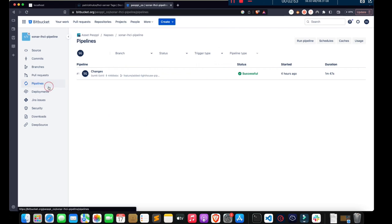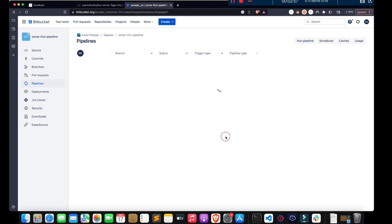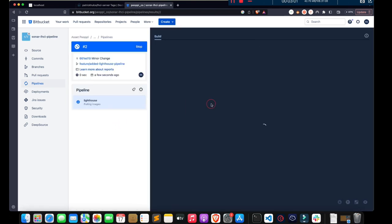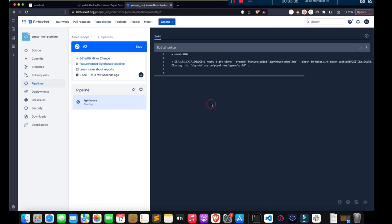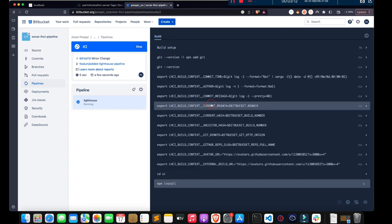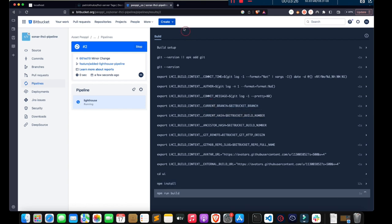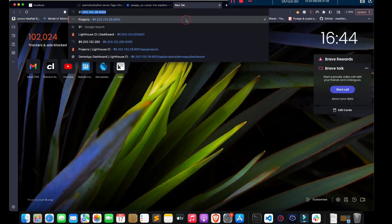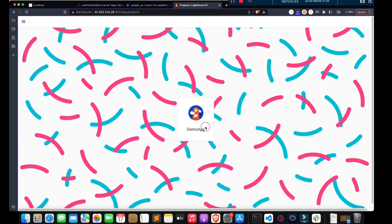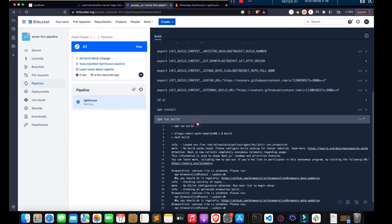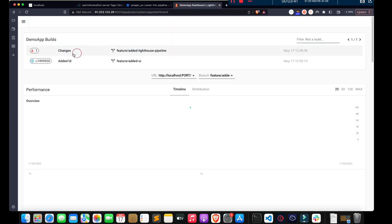Let's go to our pipeline and see if it is running. Let's also open our server. This is build number 2, so we should get a build number 2 appearing for the same branch here.